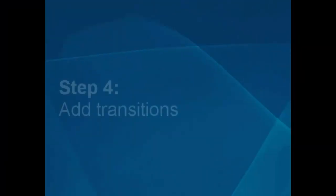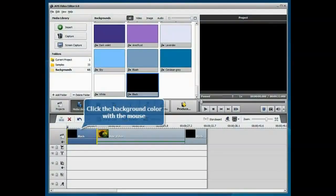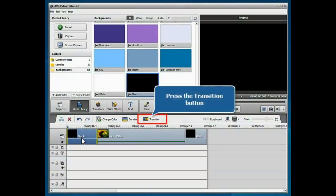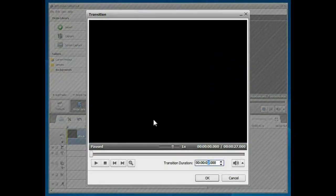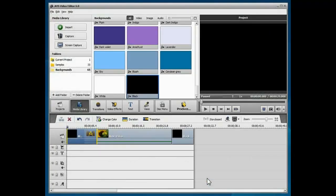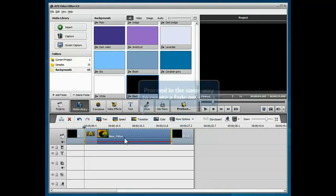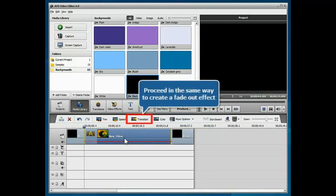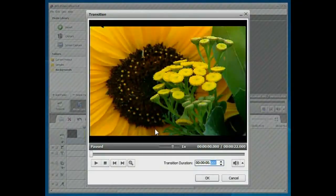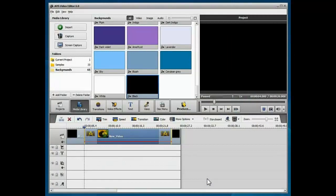Step 4. Add Transitions. Select the background color at the beginning of your video and click the Transition button above the timeline. Set up the transition duration and click the OK button to apply the changes. To create a fade out effect, select the main video with the mouse and click the Transition button. Set up the transition duration and click the OK button.